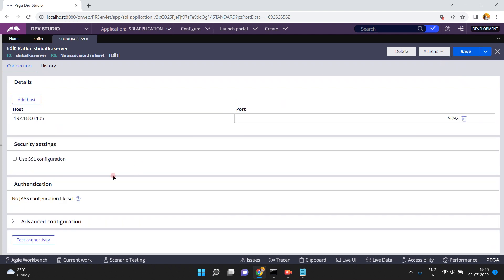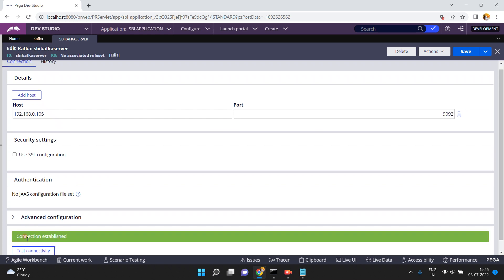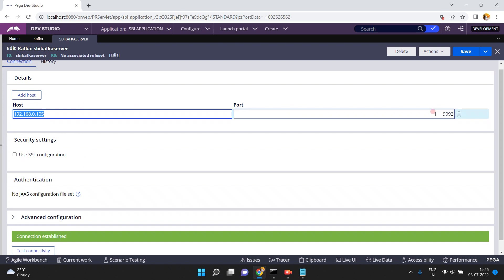Now if you want, just click on 'Test Connectivity'. The connection is established — that means you have successfully connected to this Kafka server, which is running on the configured IP address and port. In this way you can configure any number of Kafka servers.